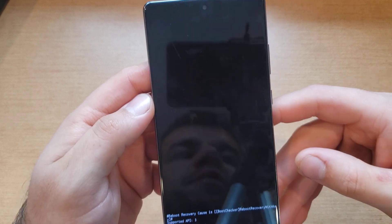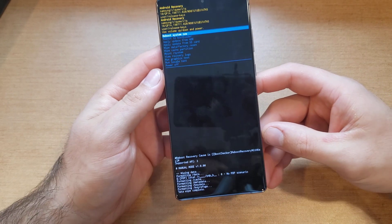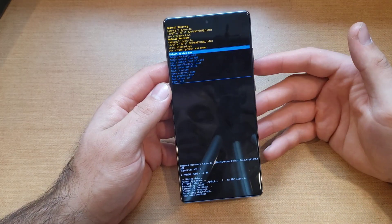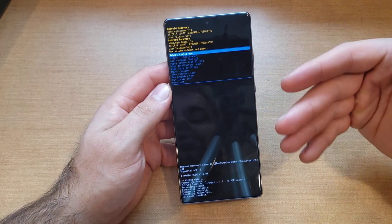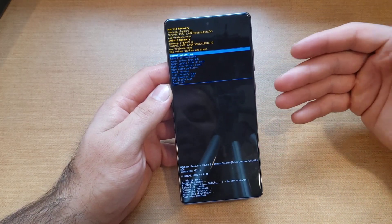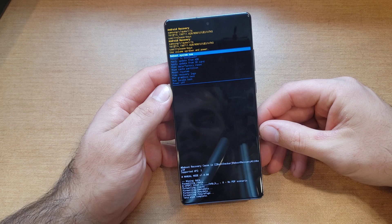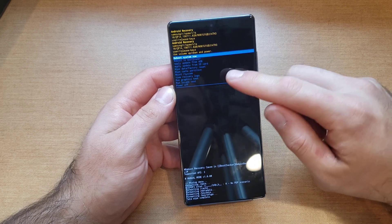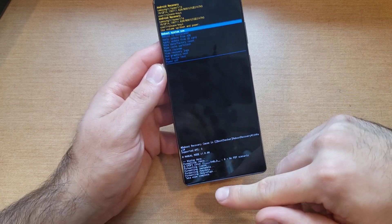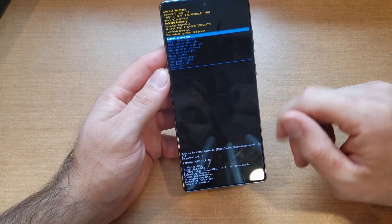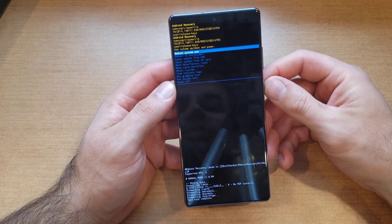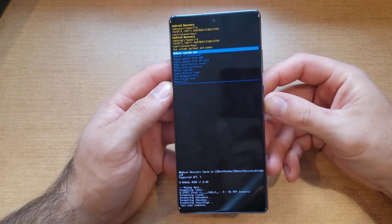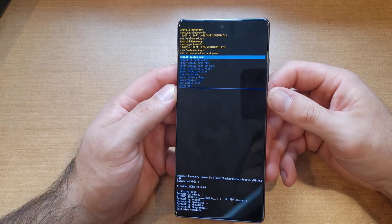We're going to use the volume down button to get to 'Factory data reset.' Once we are there, go ahead and select it. From this point we will see the system starting to reboot and clear everything. Once it says 'Data wipe complete,' we will go ahead and select 'Reboot system now' by pressing the power button.